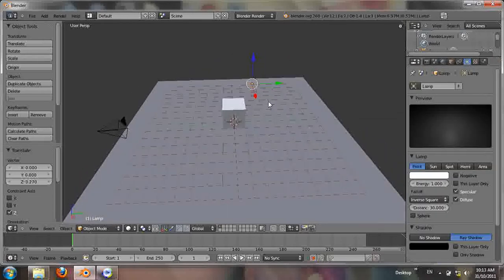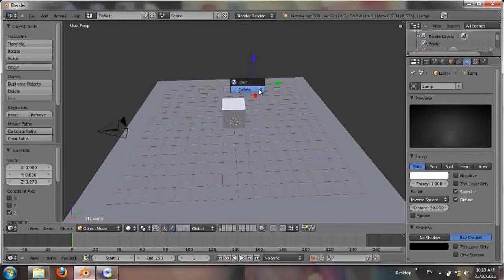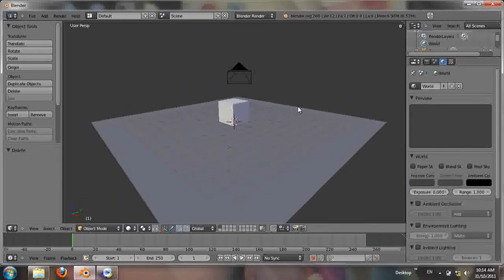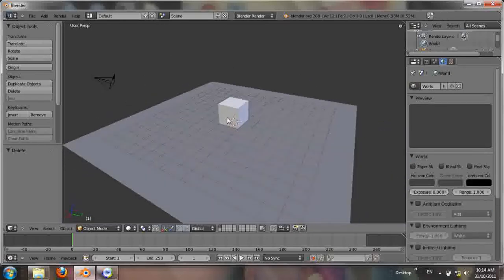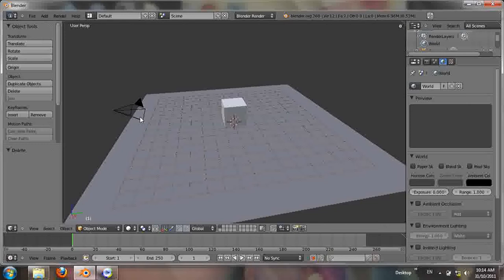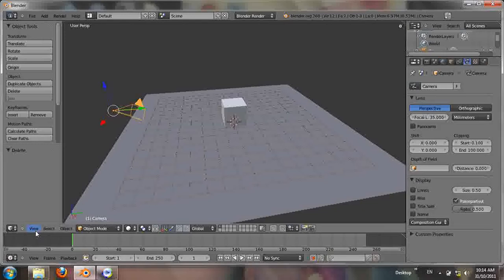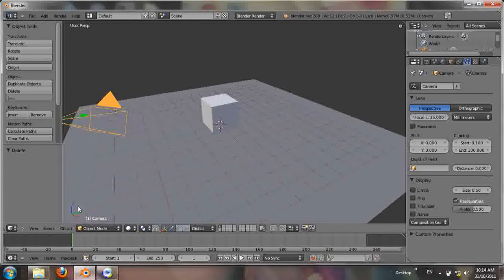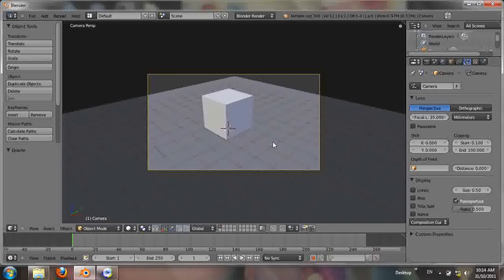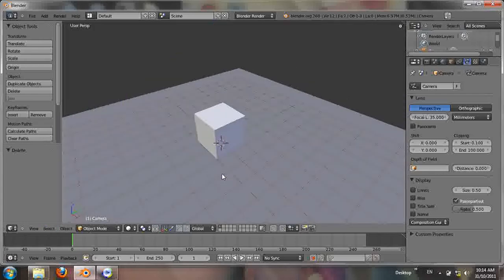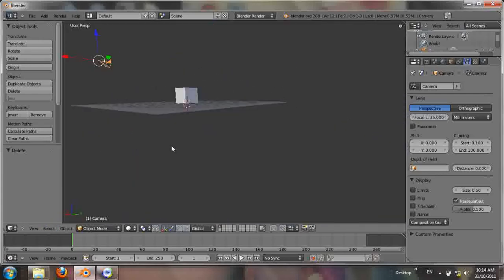Next step, delete the light source by hitting delete. Now go to camera view by hitting numpad 0. The orange box shows what you'll see when you render. Let's go outside the camera view.